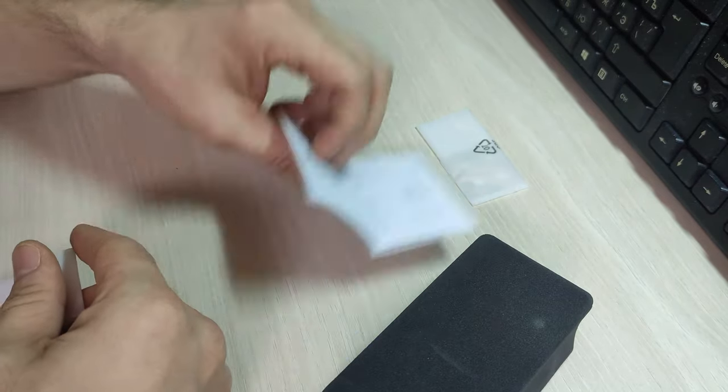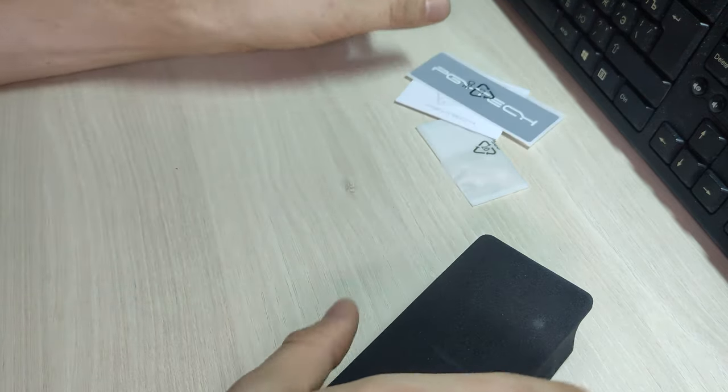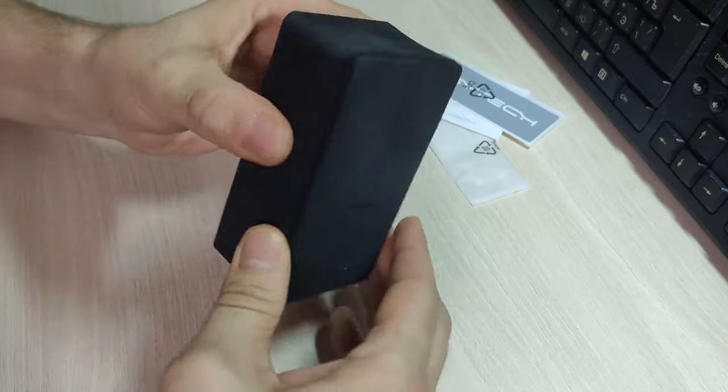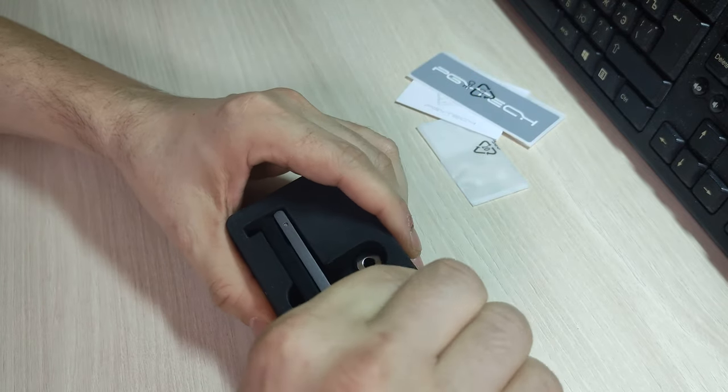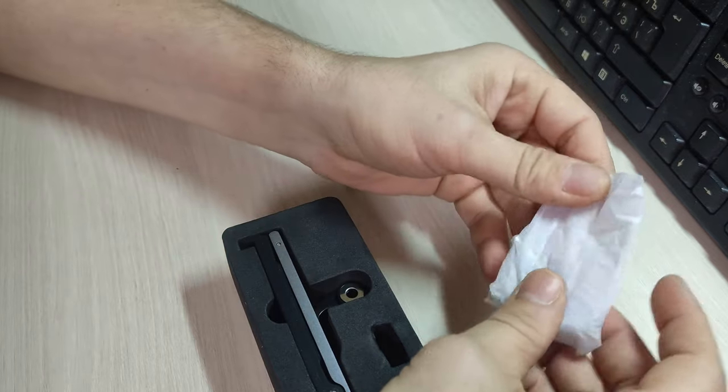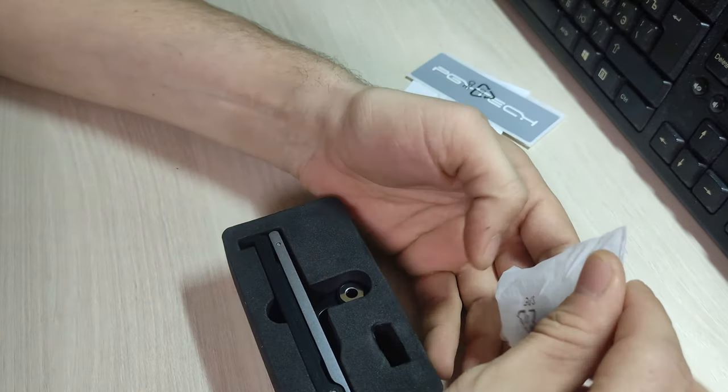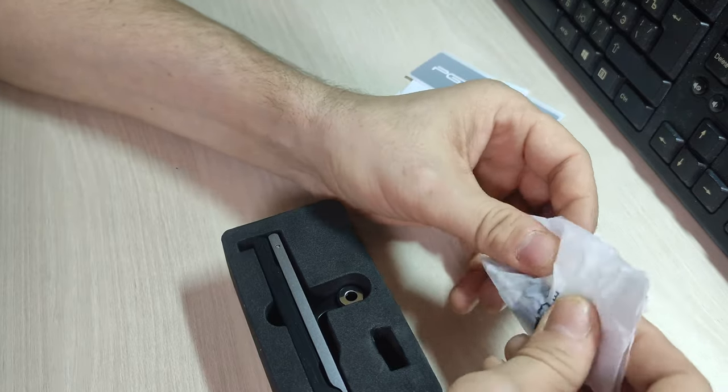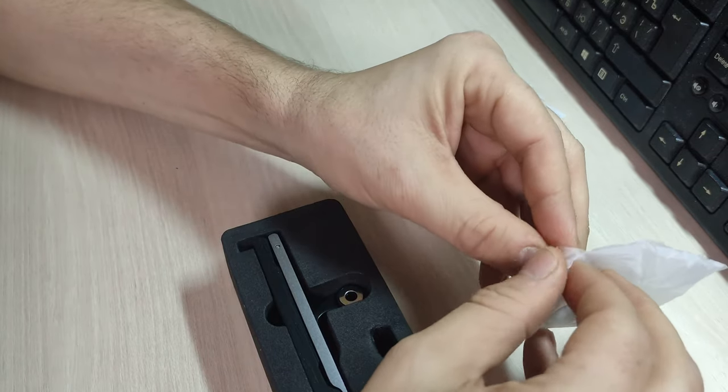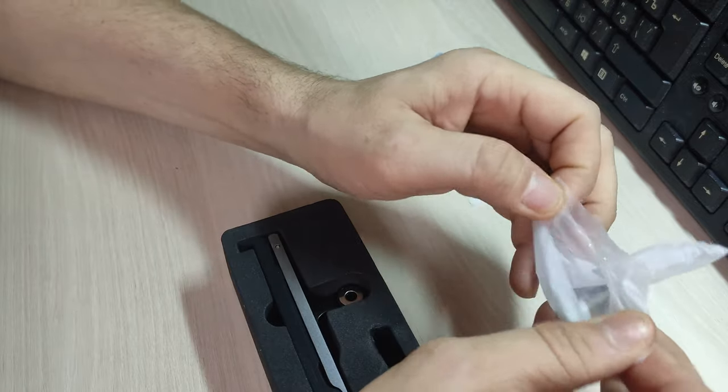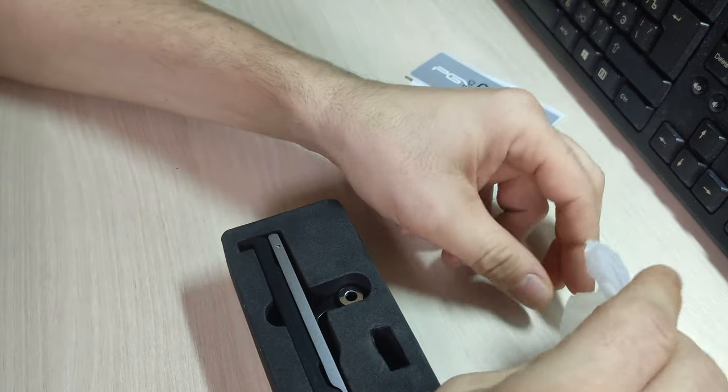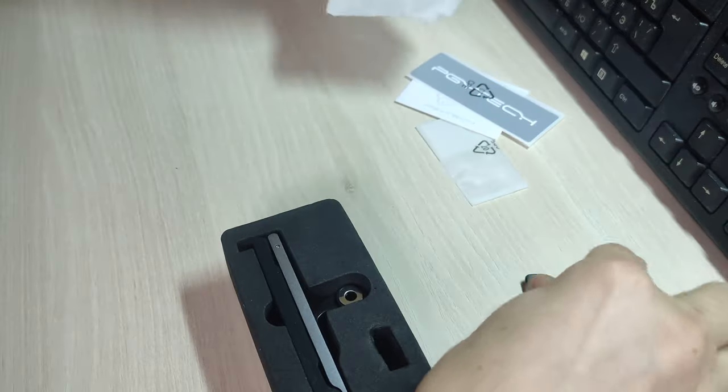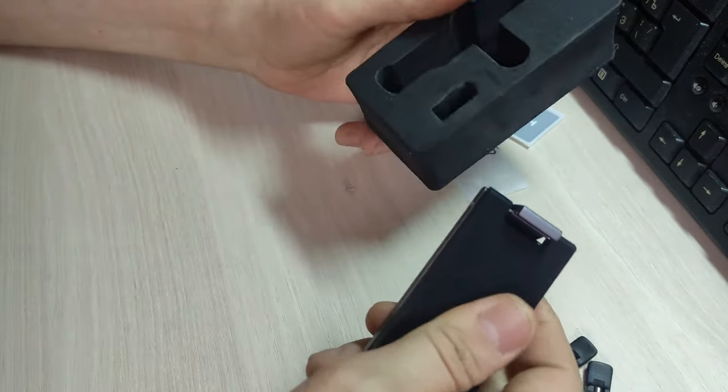Опять же, бумажка и большие наклейки. Здесь у нас что? Ключики. Ключики – это хорошо. Ключиков всегда мало, но их здесь почему-то так много.